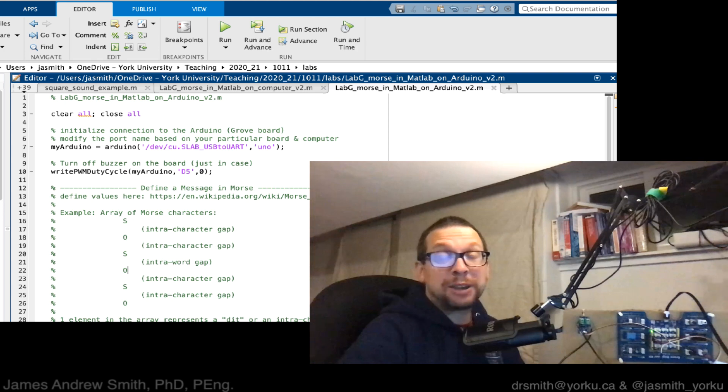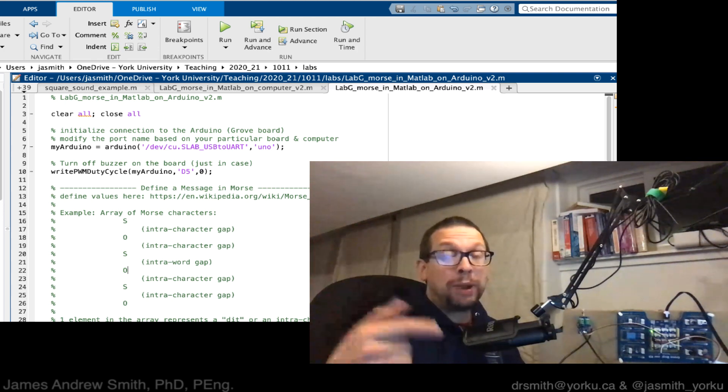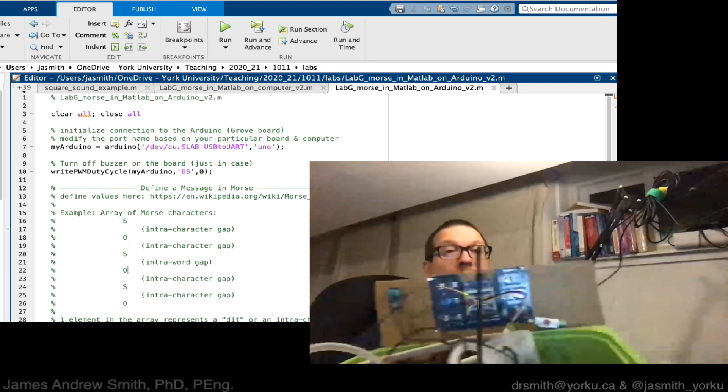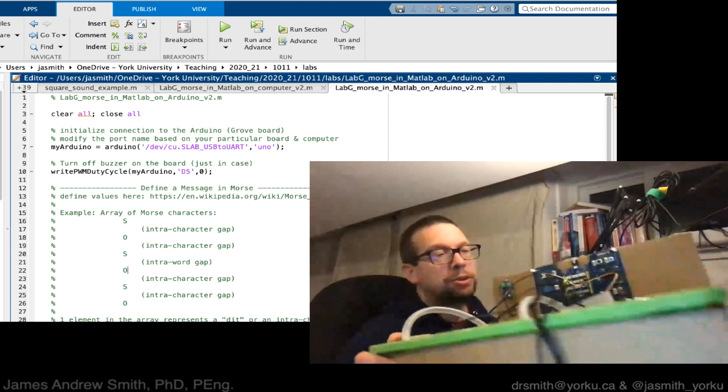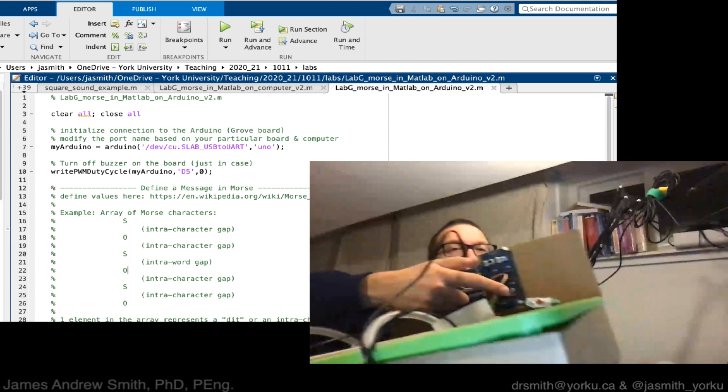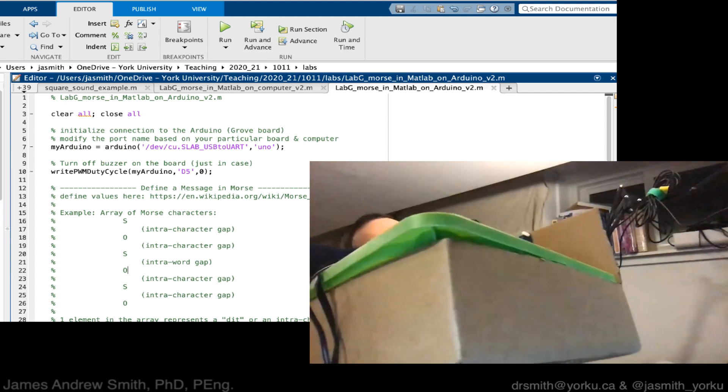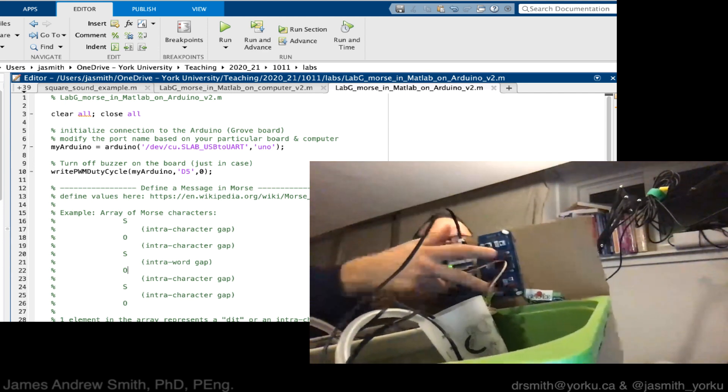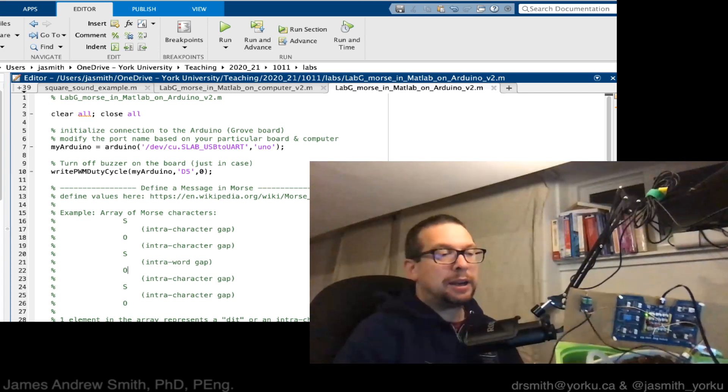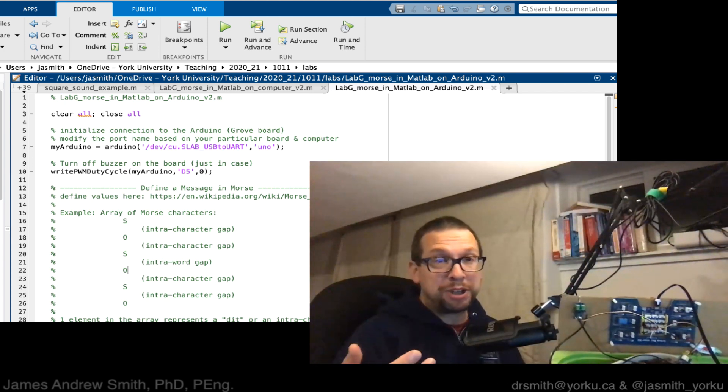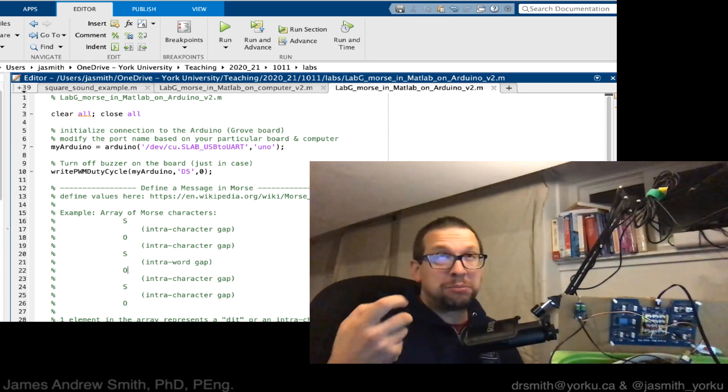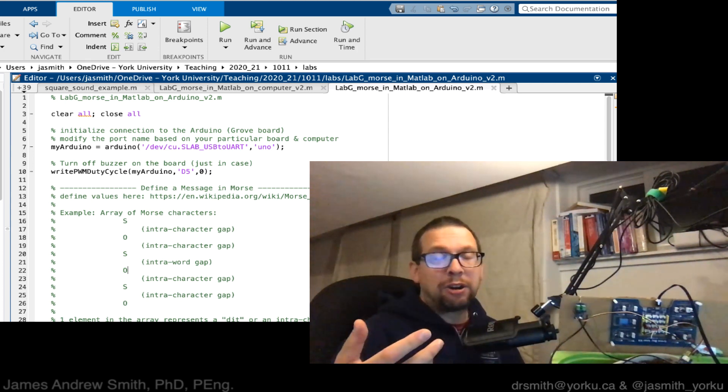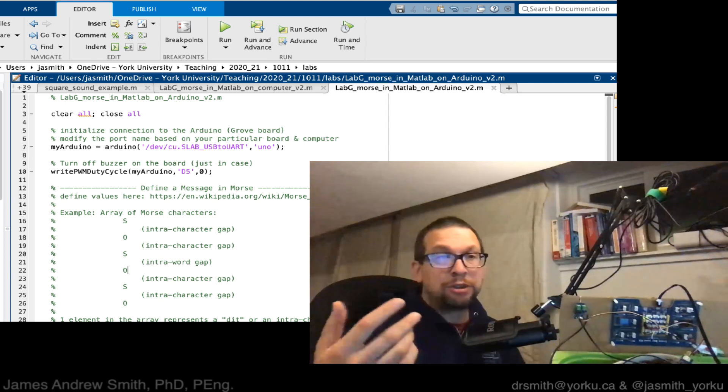Okay, so now let's take a look at what happens when we try to do the same program but with the Grove or Arduino board. On here we have a buzzer, you can see it right there, and the buzzer basically can be accessed using the pulse width modulation function.